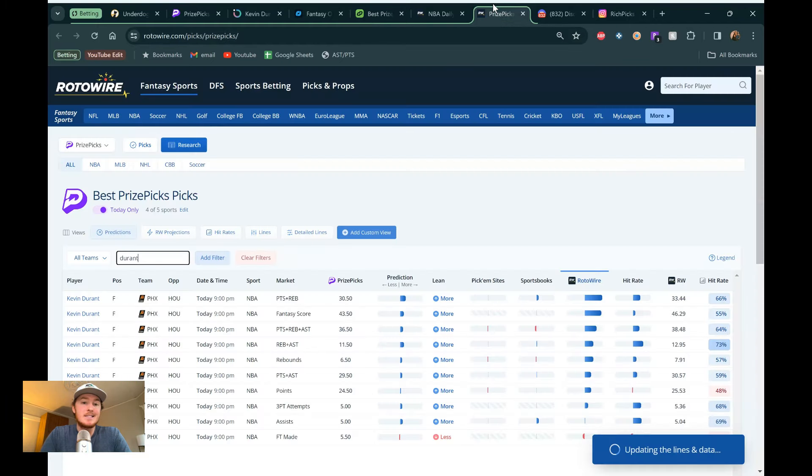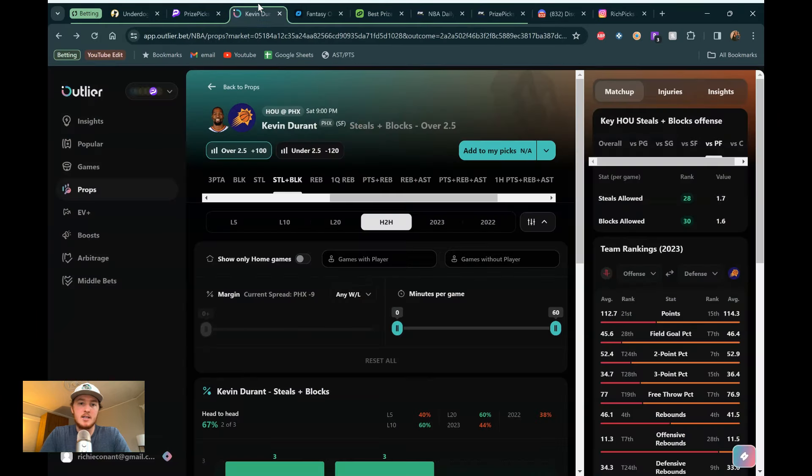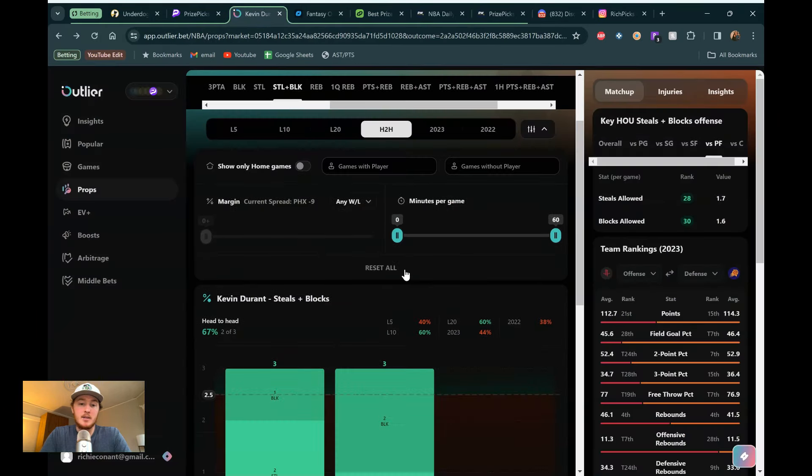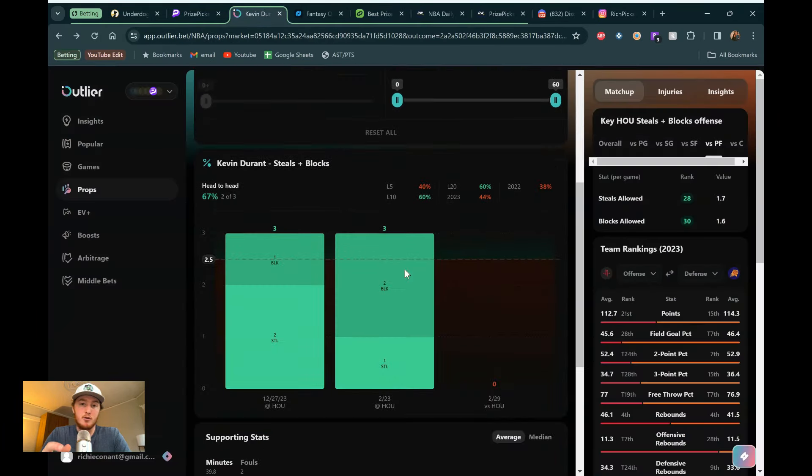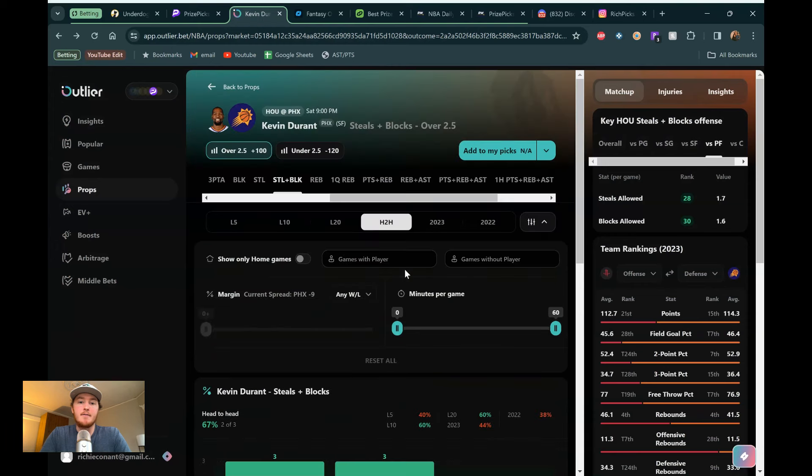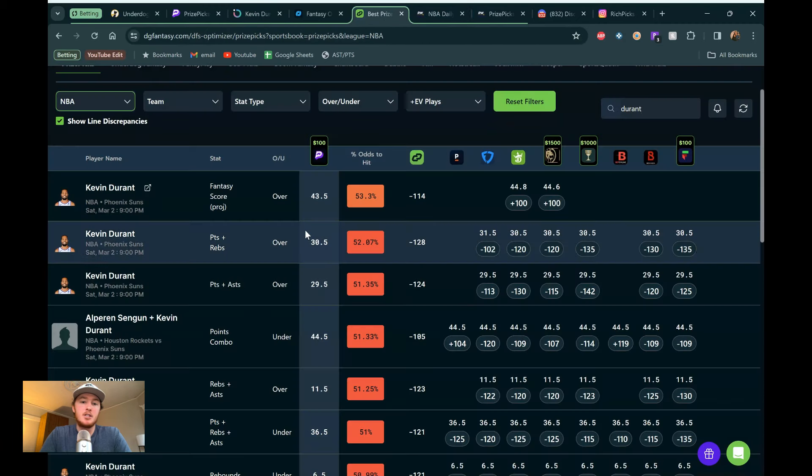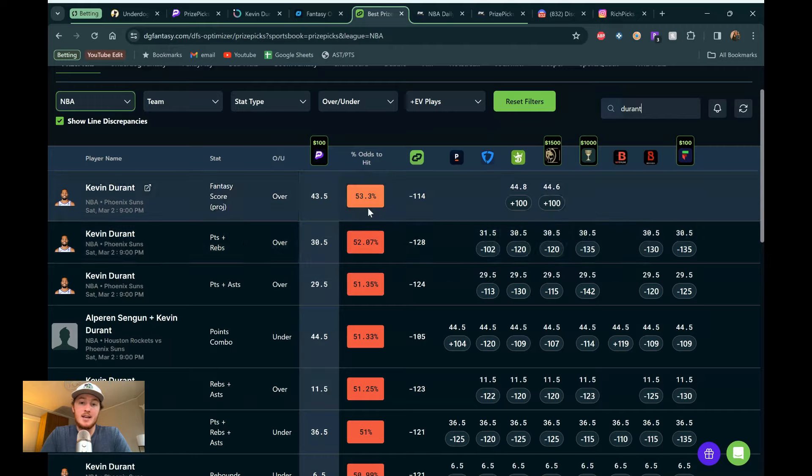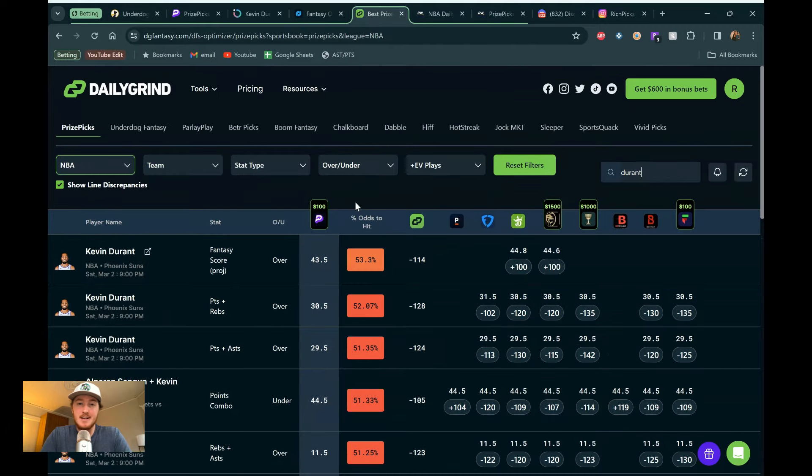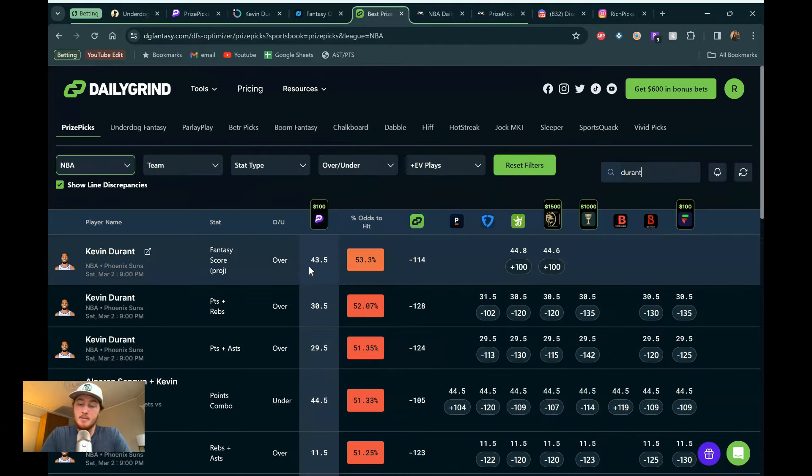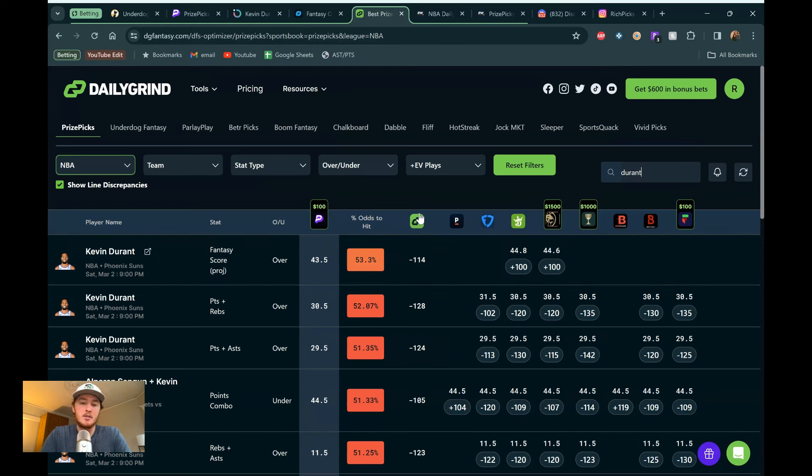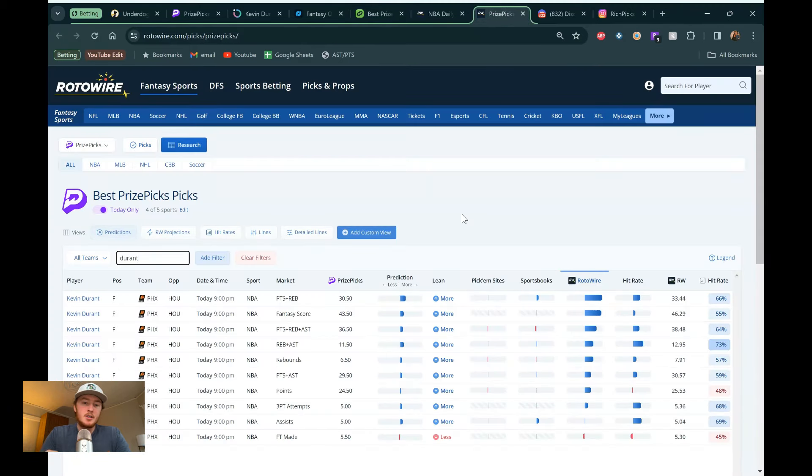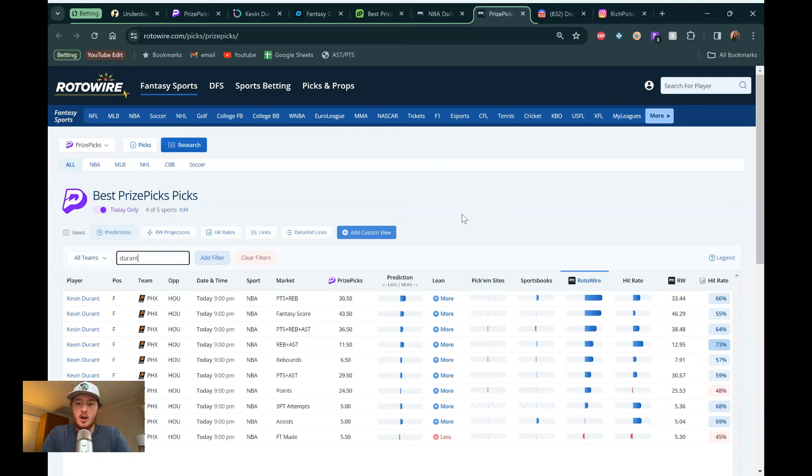And then our last data point. Also, this is DG Fantasy. Totally forgot to shout these guys out. This is Outlier. Highly recommend checking it out. You get a free week trial if you want to check that out. The link is in the description of this video. So check that out. Free week trial. And then for DG Fantasy, this is showing you market value. Huge, huge, huge in terms of taking advantage of these inefficiencies. You know, prize picks line might be a little bit too low. And DG Fantasy points that out to you. So very, very good tool here as well. 25% off your first month code in the description.